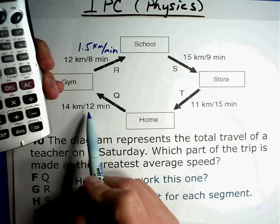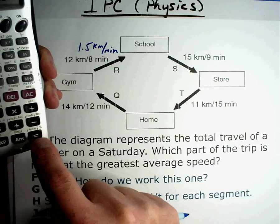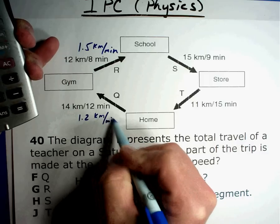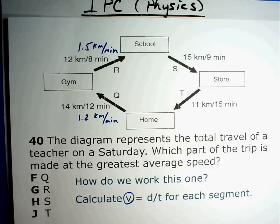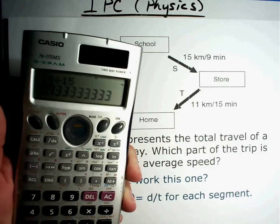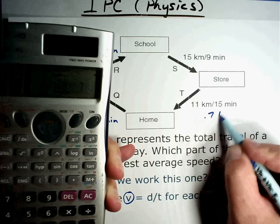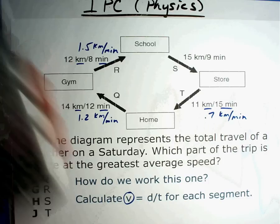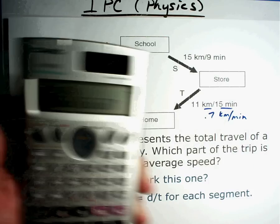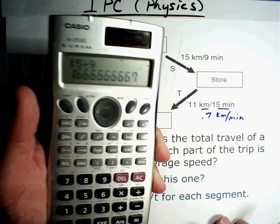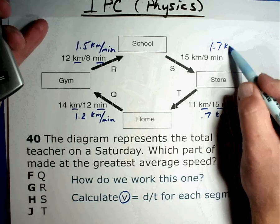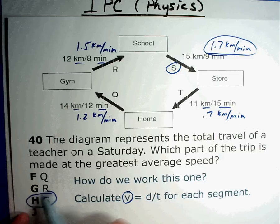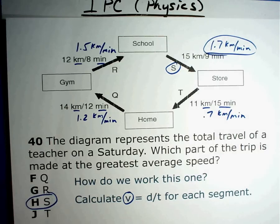To work this, you calculate velocity for each segment. I'm going to grab my calculator. The first one: 12 divided by 8 equals 1.5 kilometers per minute. The next one: 14 divided by 12 equals 1.2 kilometers per minute. Then 11 divided by 15 equals 0.73 kilometers per minute. And the top one: 15 divided by 9 equals 1.7 kilometers per minute. That one is the largest, so the answer is S.